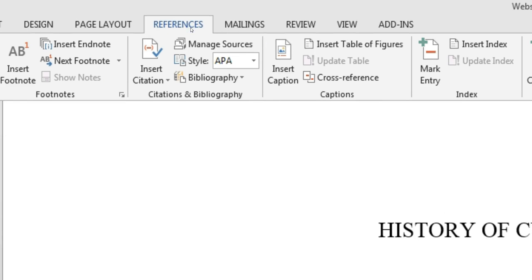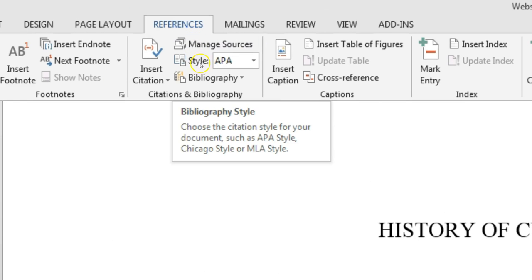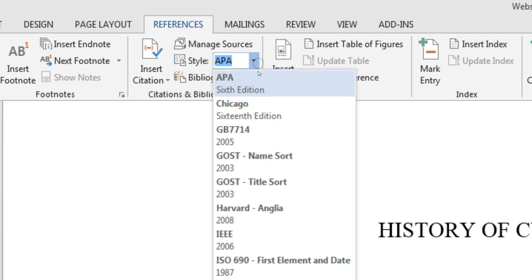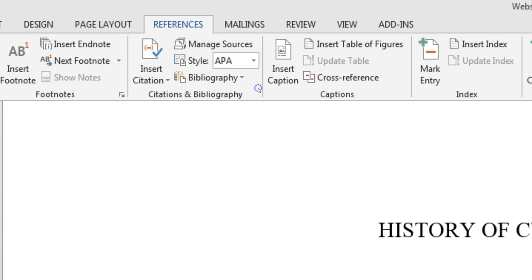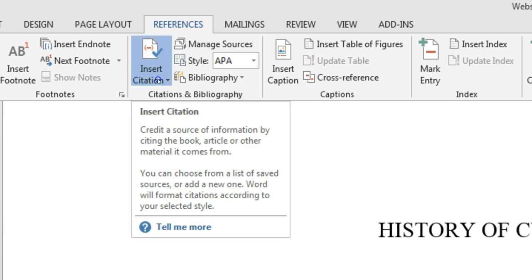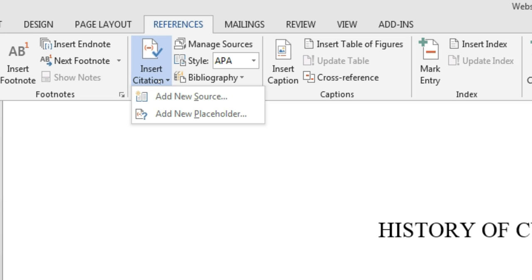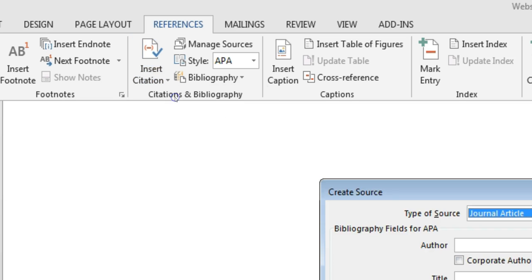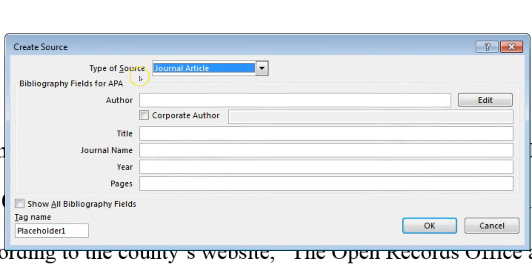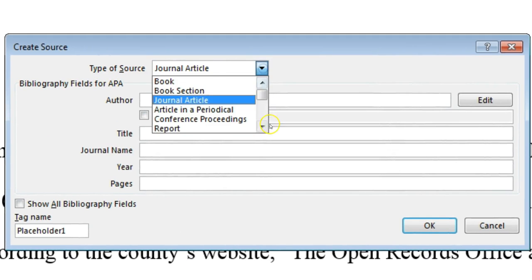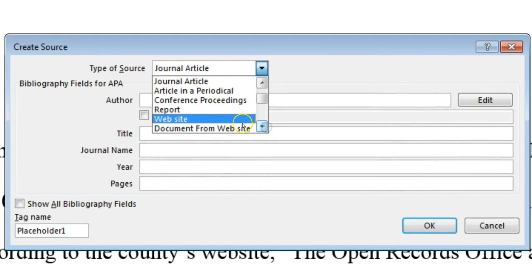Check that the style dial says APA. If it doesn't, click the drop-down menu and select APA 6th edition. Then select Insert Citation, then Add New Source. In the Type of Source drop-down menu, select Website.